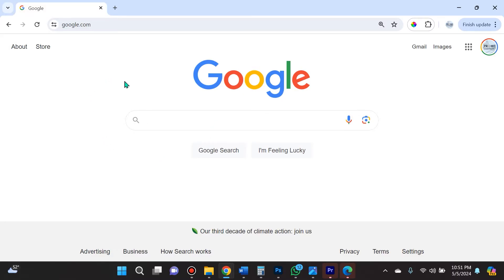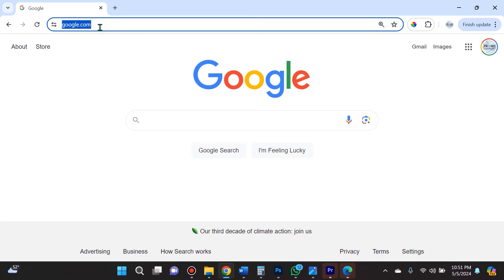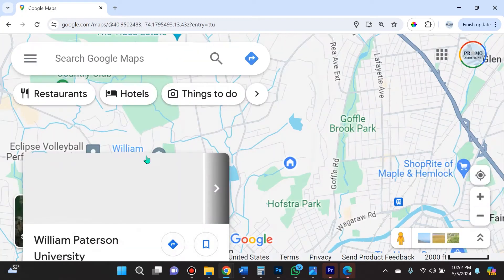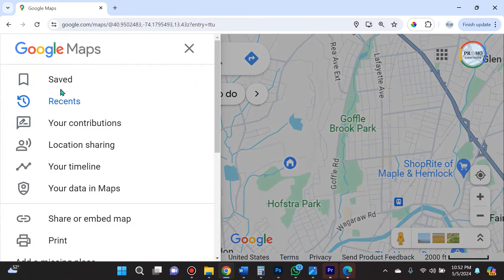First things first, how do you view the Google reviews that you've already created, and then how would you edit and delete them? Once you're logged into Google — you'll know you're logged in if you see your icon in the top right — navigate to maps.google.com. I'll include this link in the description. Once you're here, click this menu icon, this sandwich-looking three-lined icon right here.